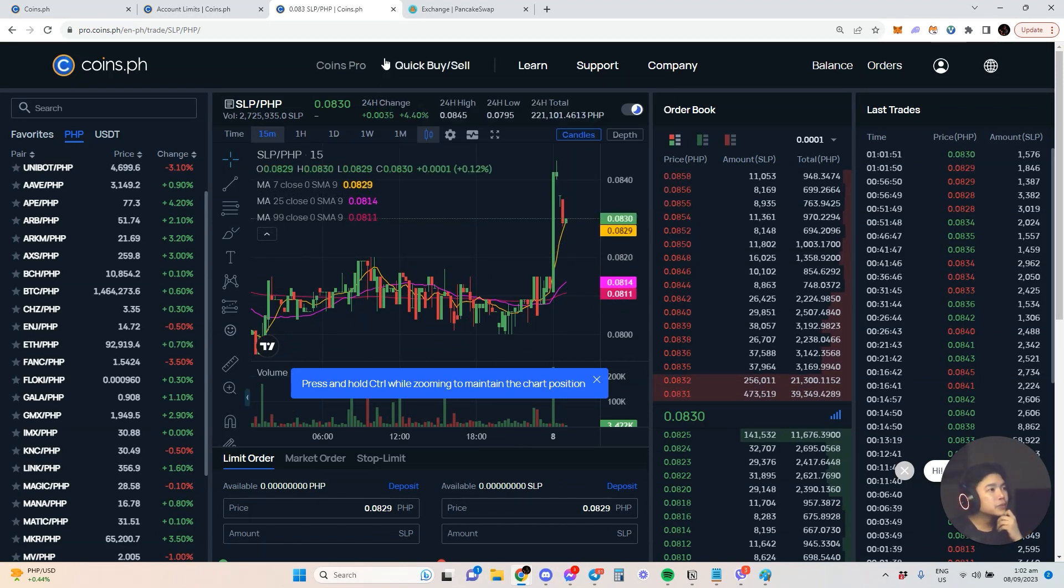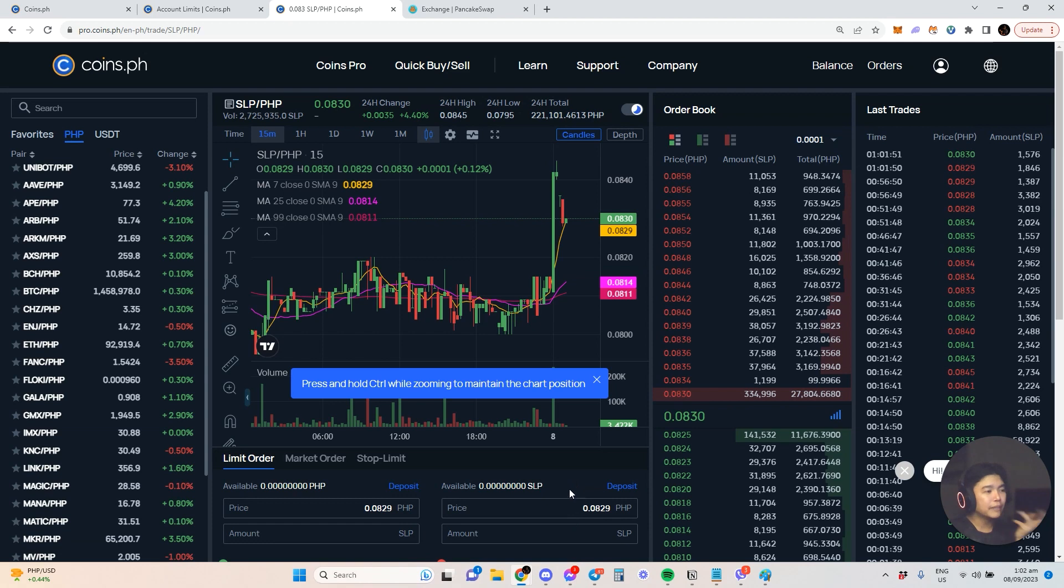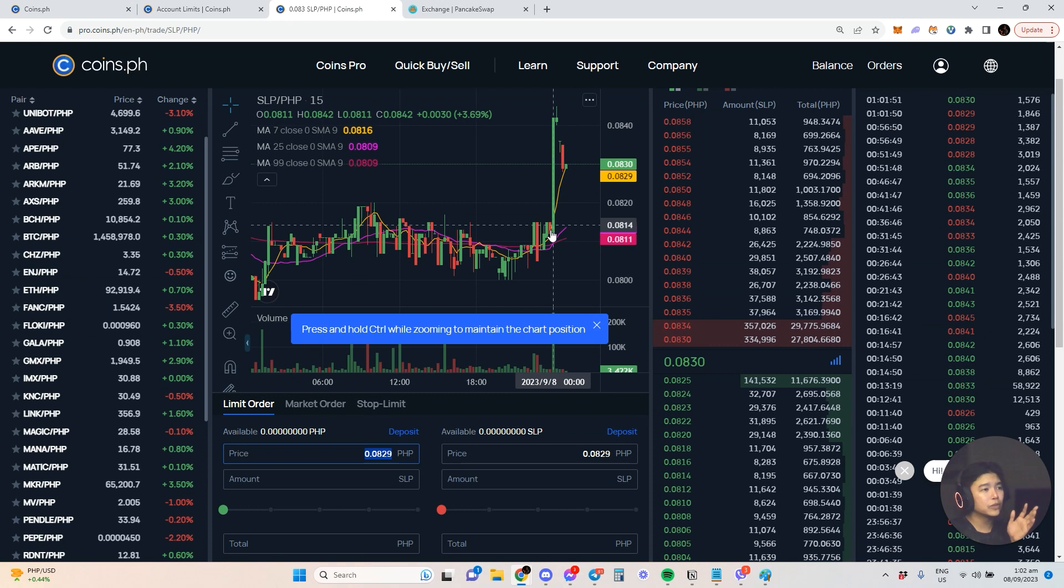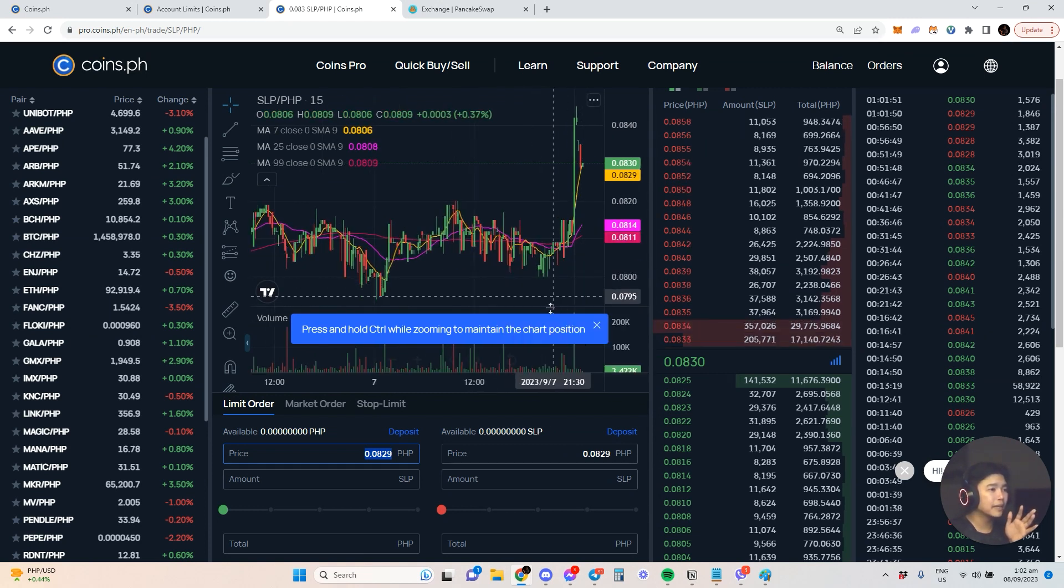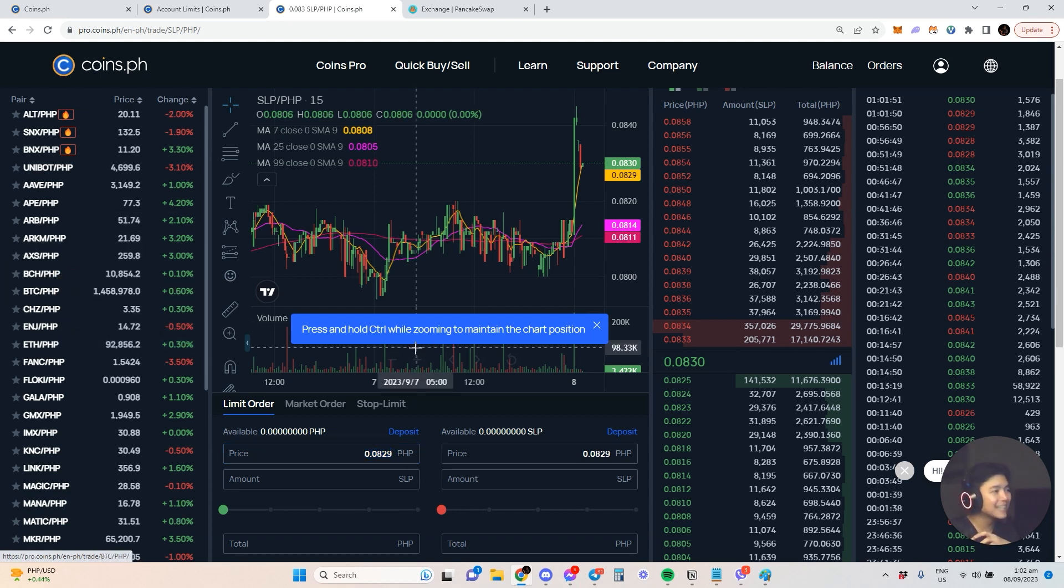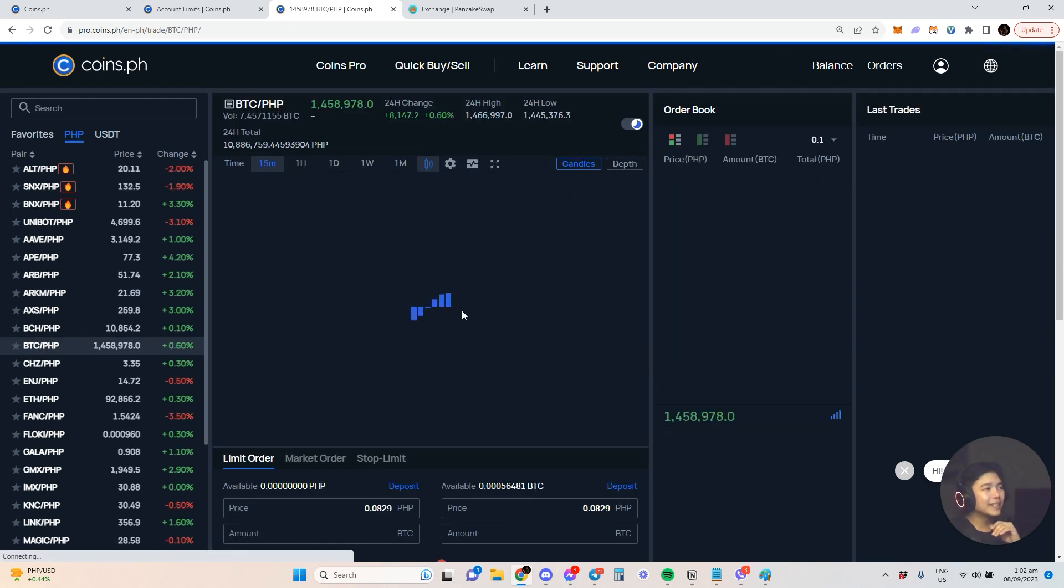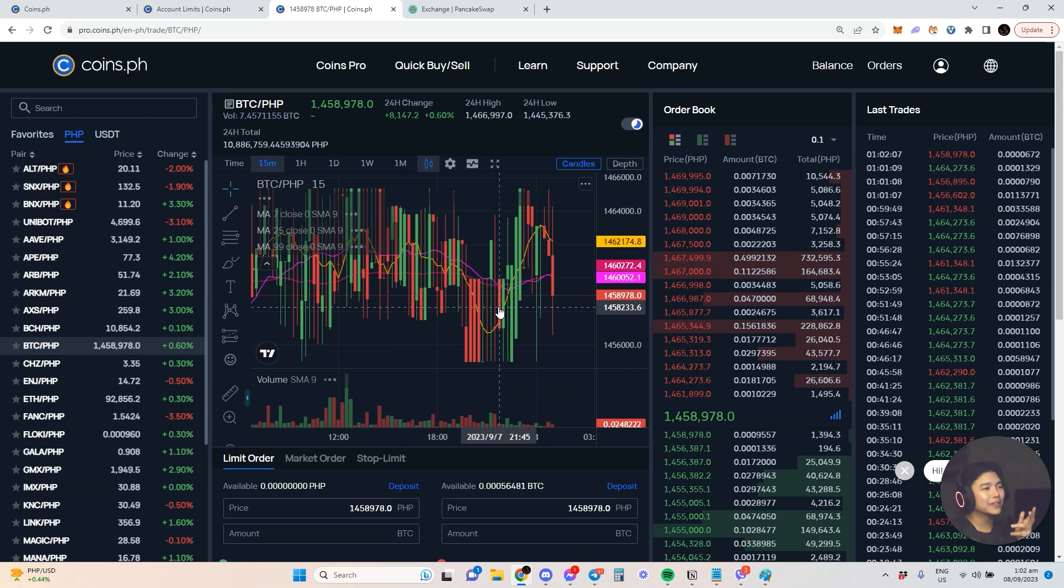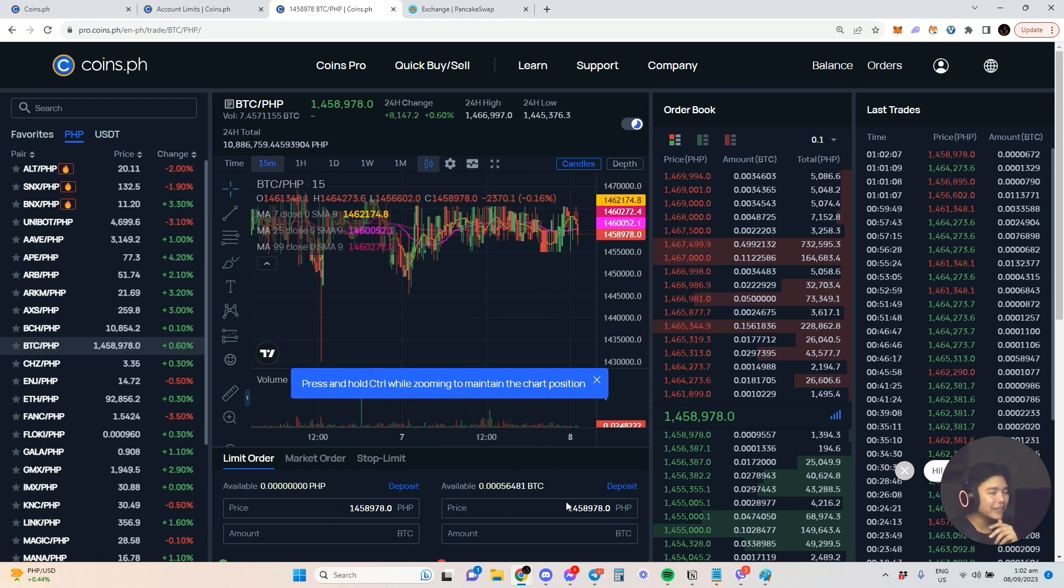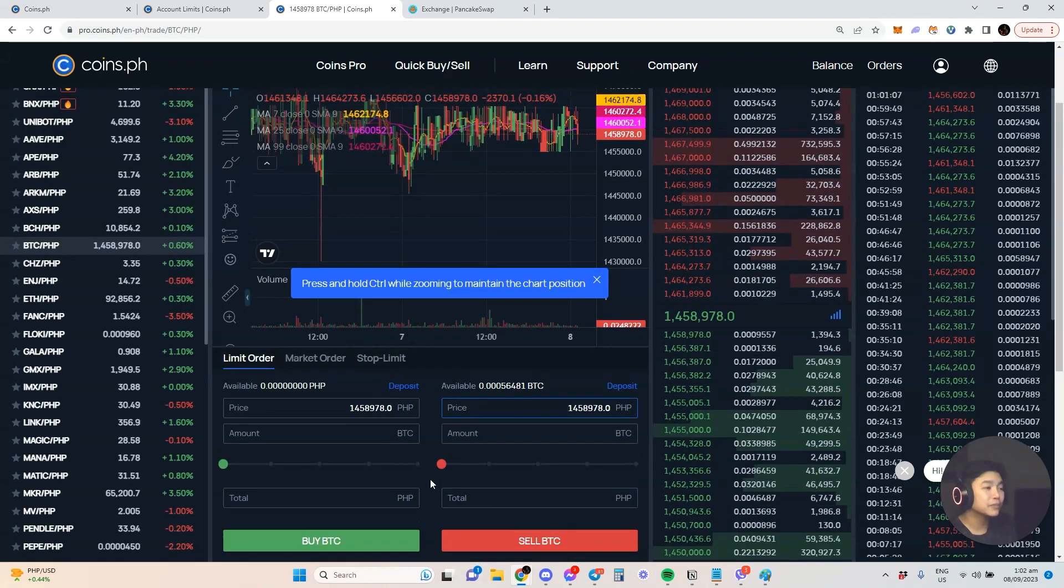If you're the type who wants to do limit orders, for example you want to buy at a certain price like 0.08 - not SLP because I know many of you have traumatic experience with that. Let's go to BTC/PHP. Here it's at 1,458,000. If you want, you can look for the price where you want to buy, let's say 1.4 million.